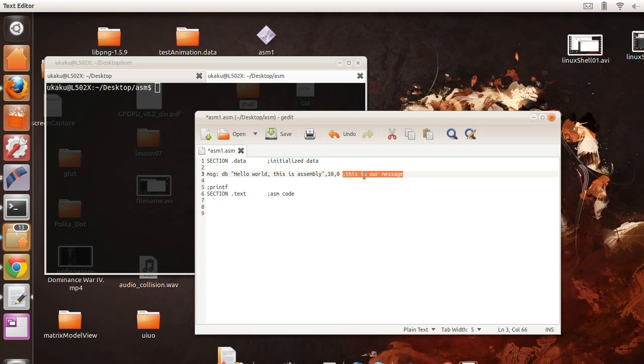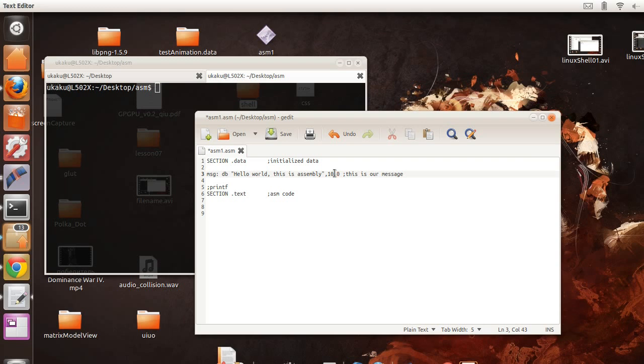And the zero is like having a null at the end of your message. So that when assembly displays this message it knows where to stop. So this tells it to stop. And ten is for a carriage return. So we return to the next line. And this is the actual message that we want to display.